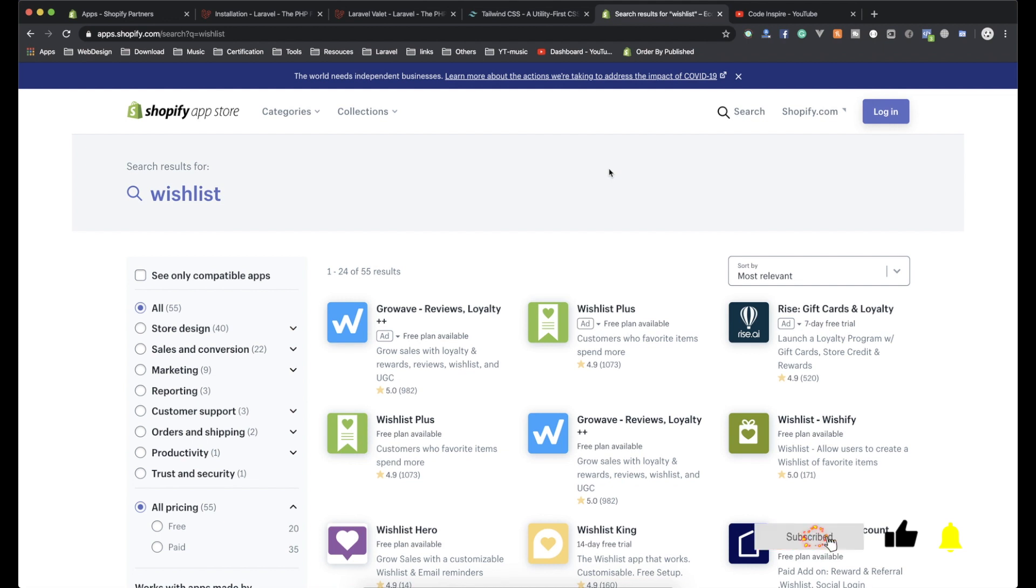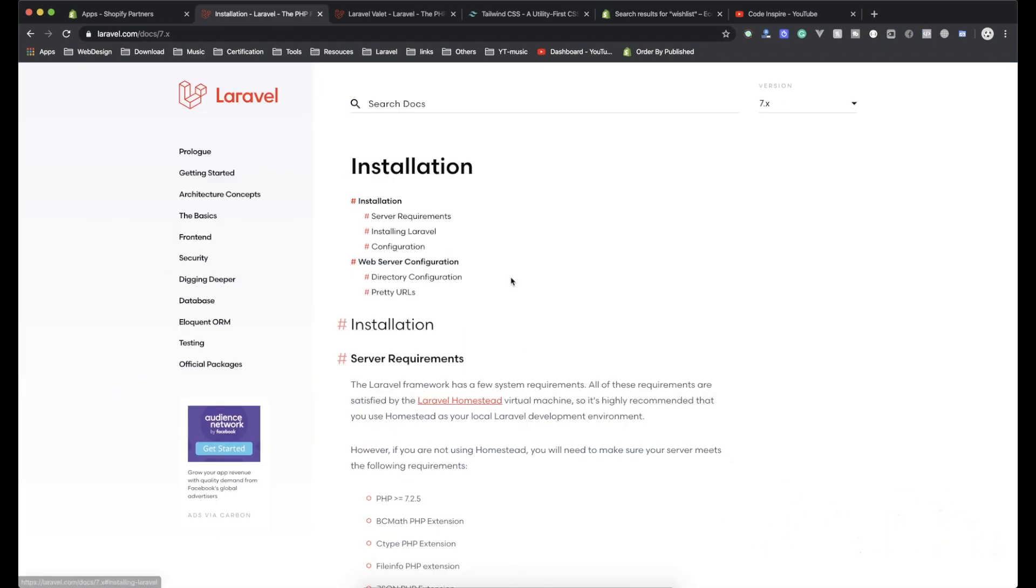So that's it for this video. In the next video, I will start installing our first Shopify app and we are going to install it in one of the stores we have. Thank you for watching. I will see you in the next video.